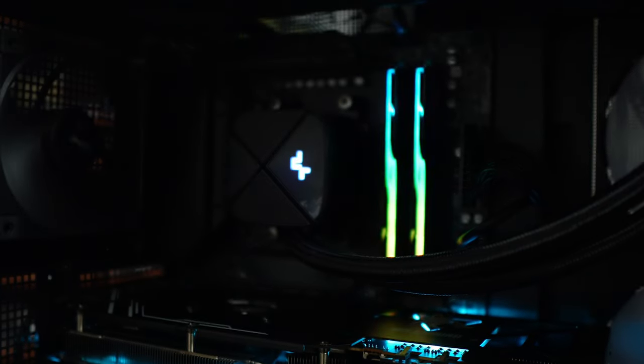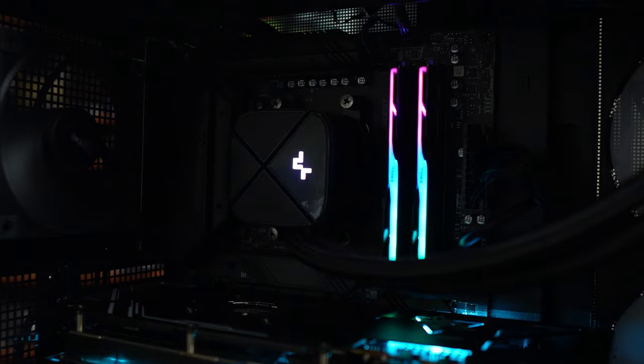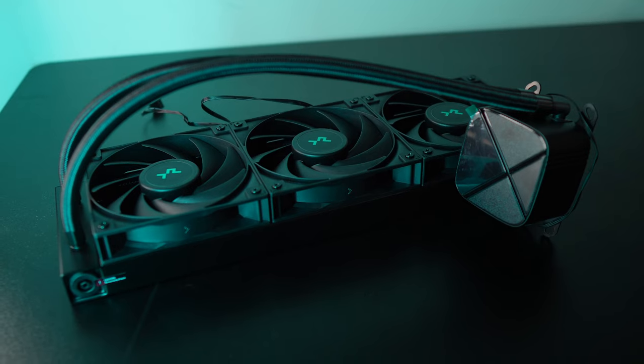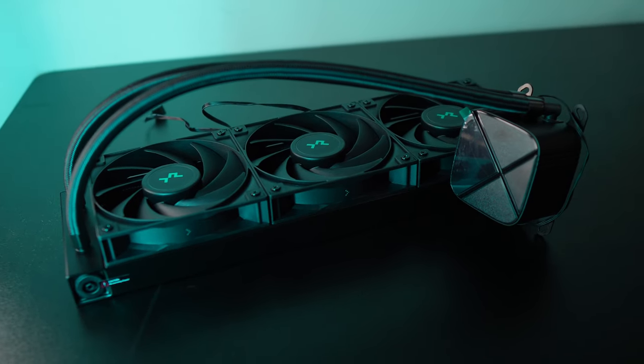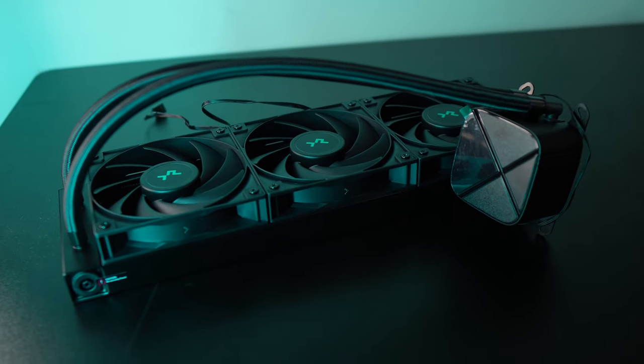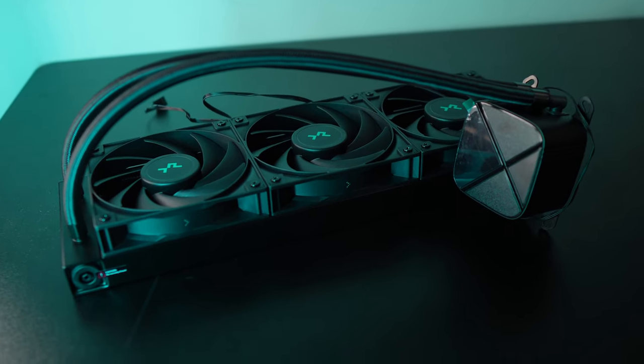Hey person who clicked that thumbnail, today we're taking a look at three variants of Deepcool's LS720 SE AIOs and that includes the latest variant, the LS720 SE Zero Dark.